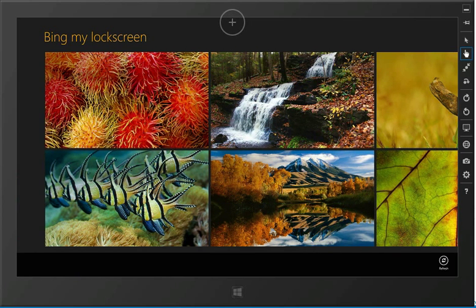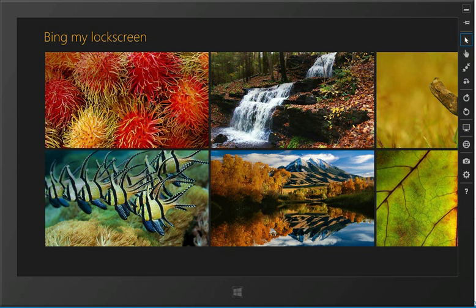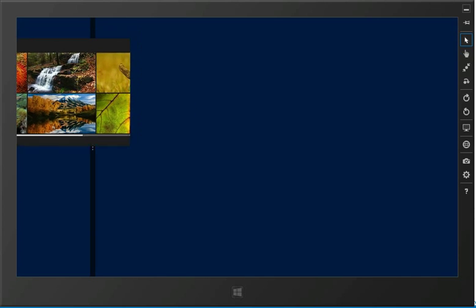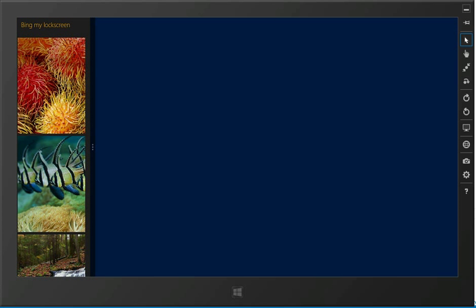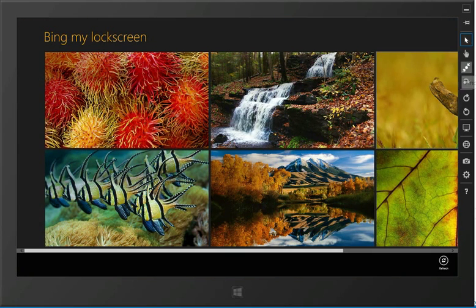It does all the things you'd expect from a Windows 8 app. So if I grab correctly... it goes into a snap view. Expand that out to full screen.